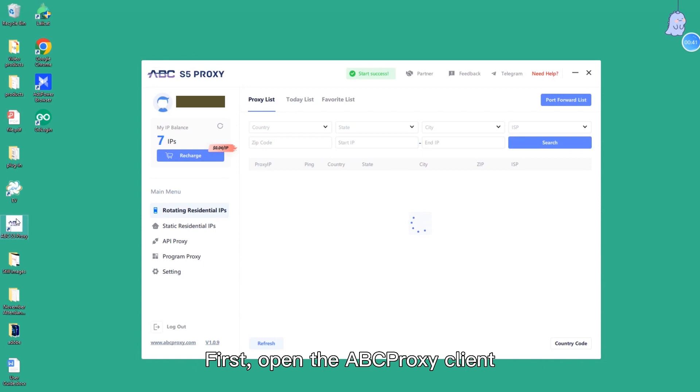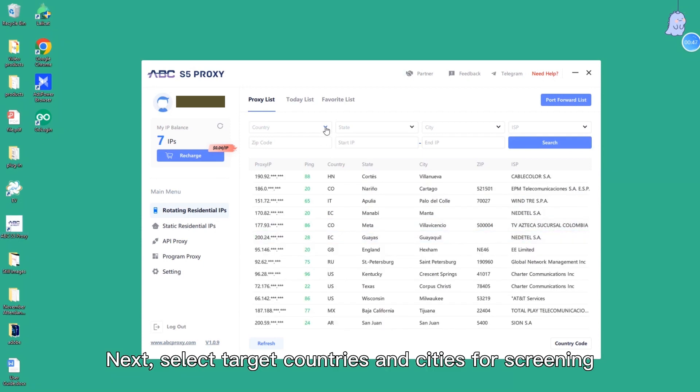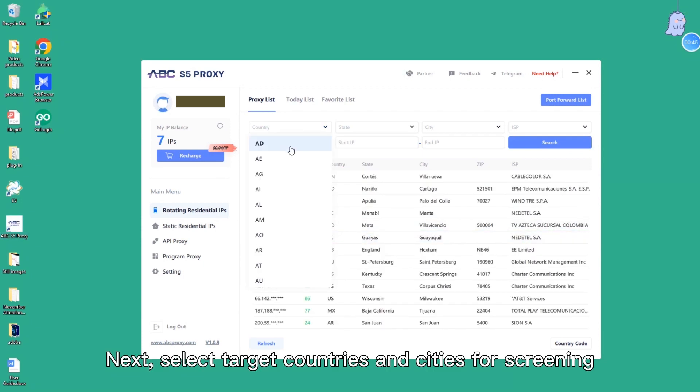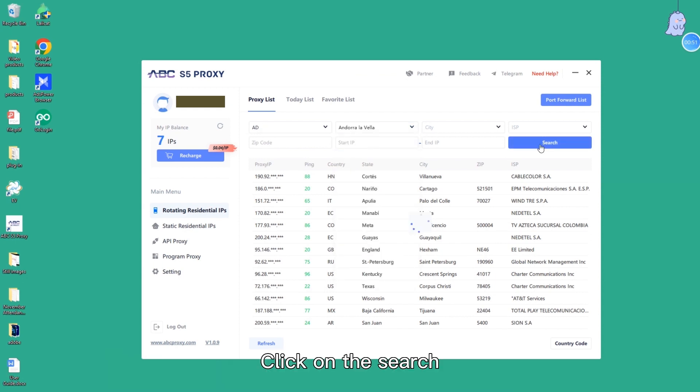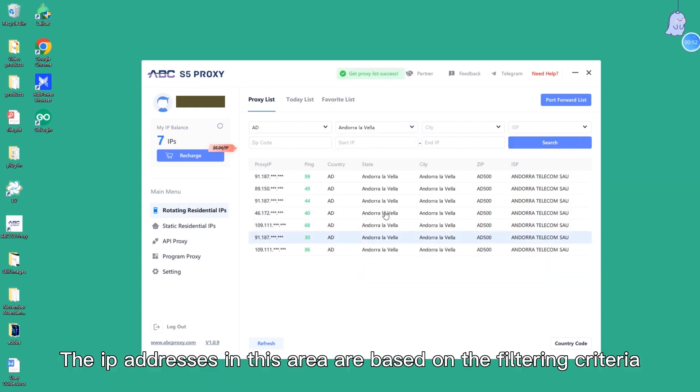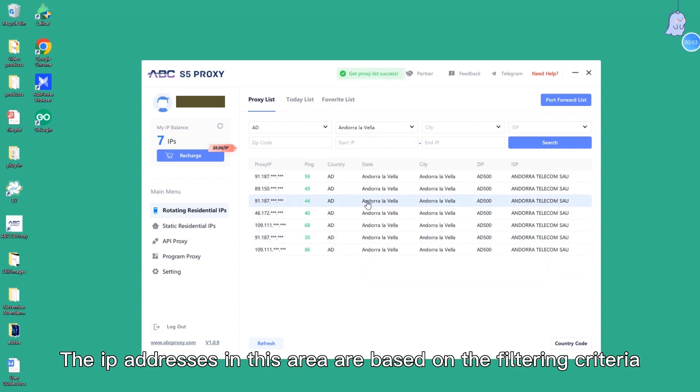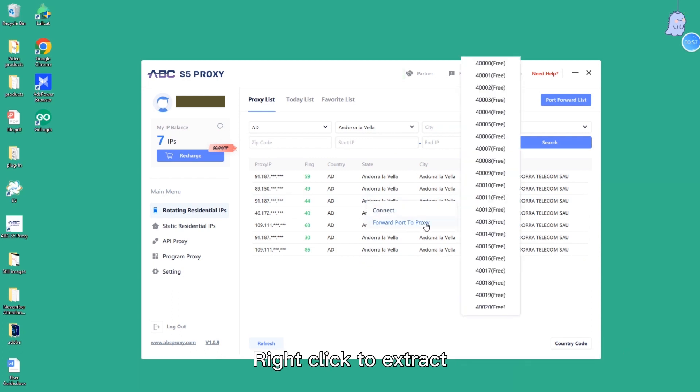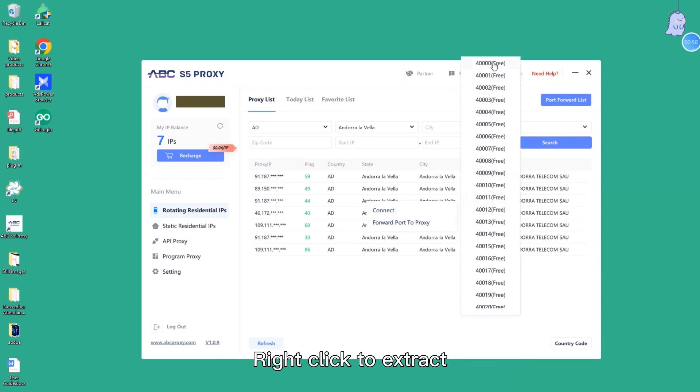First, open the EPC Proxy client. Next, select target countries and cities for screening. Click on the search. The IP addresses in this area are based on the filtering criteria. Right click to extract.